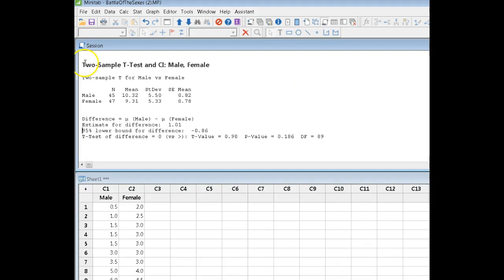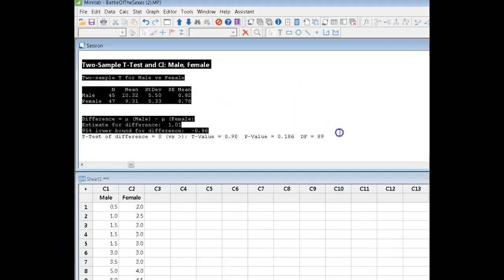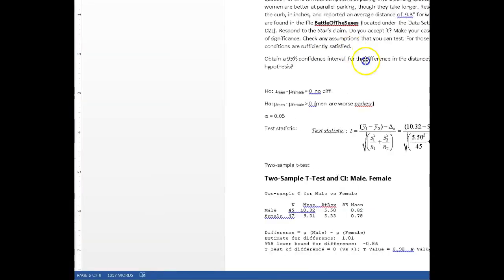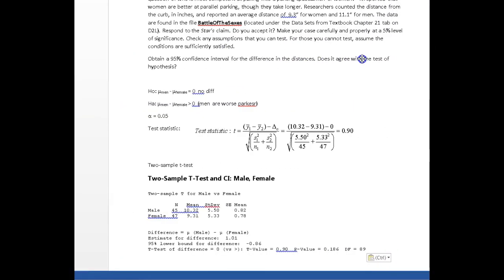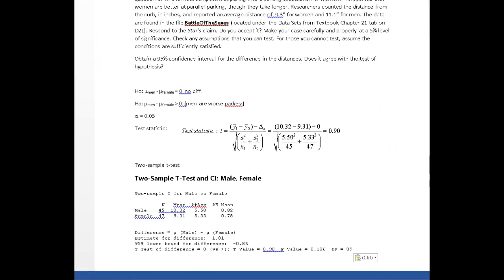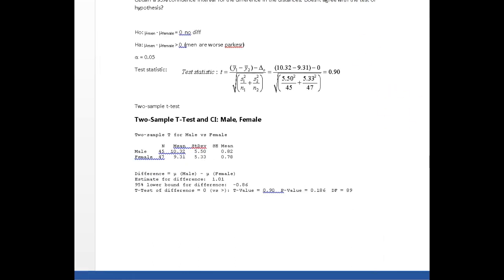Now here's the results of my 2-sample t-test. So I'm going to bring that into my Word document and let's have a look.